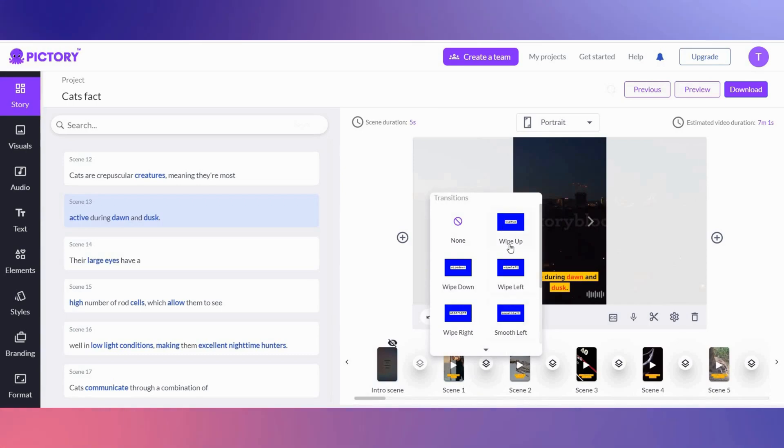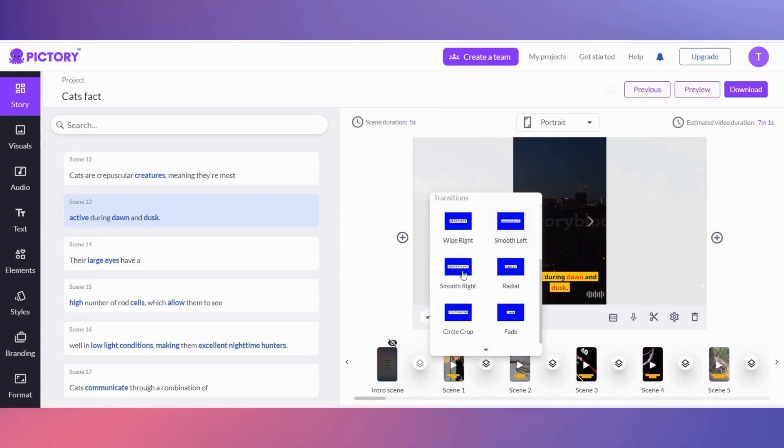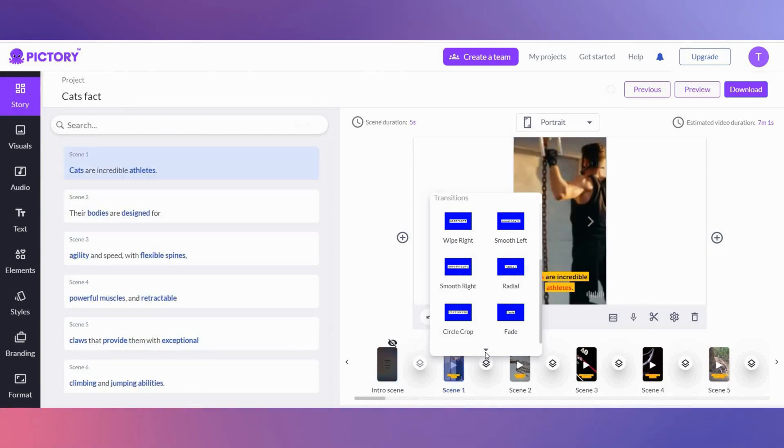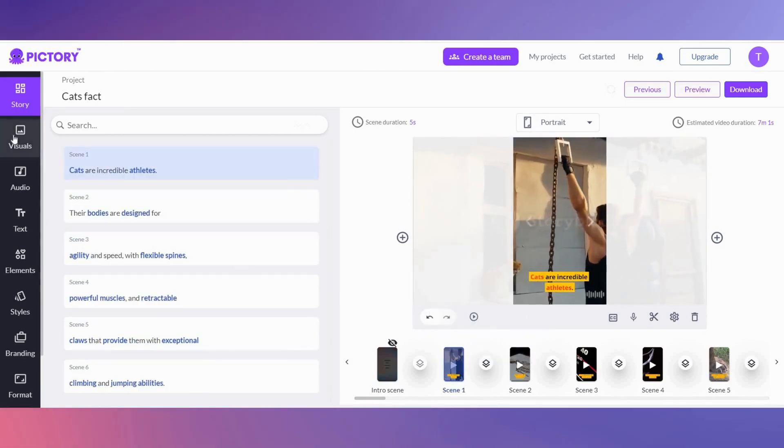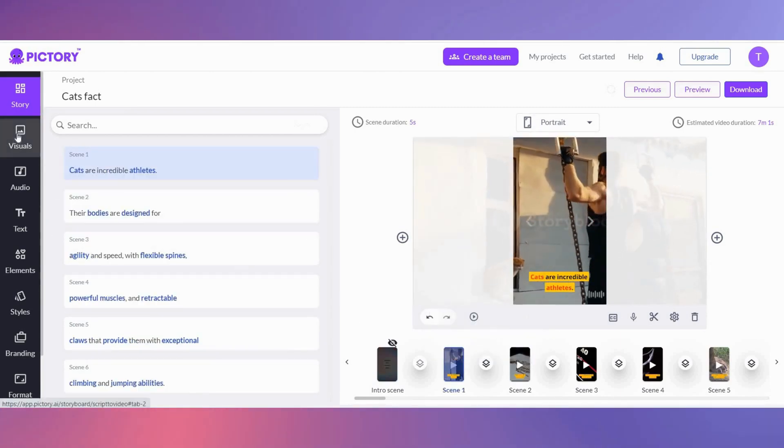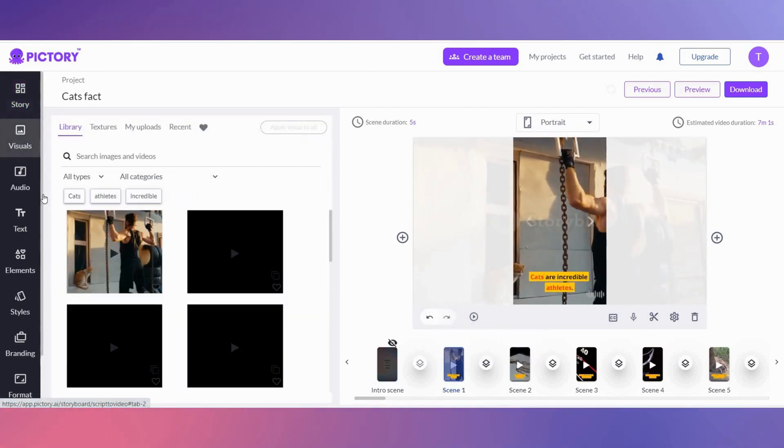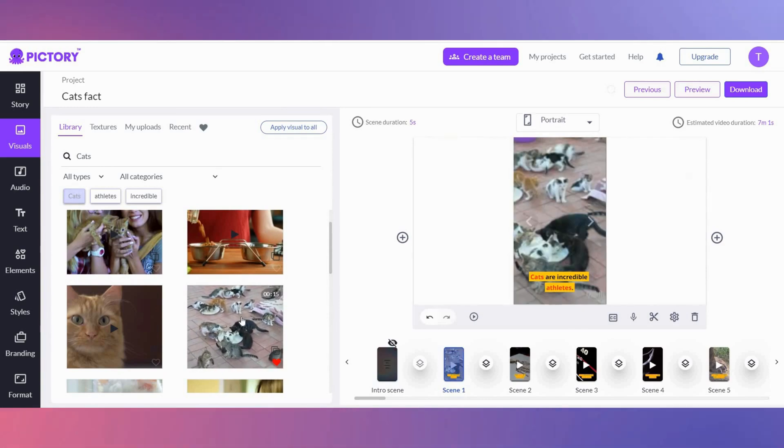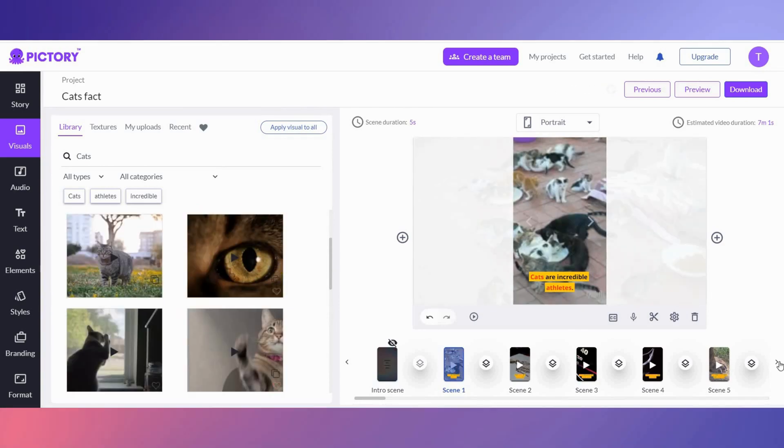Here we can add transitions for each scene to make our YouTube short more engaging. By selecting the scene and clicking on visuals, we can search for a video to replace the existing one.